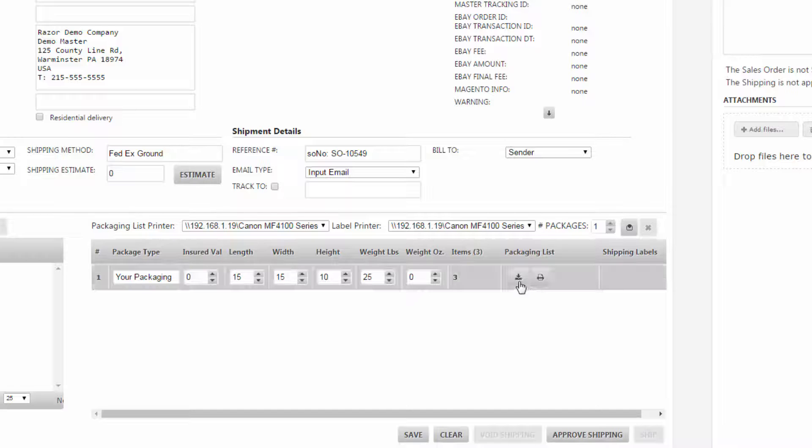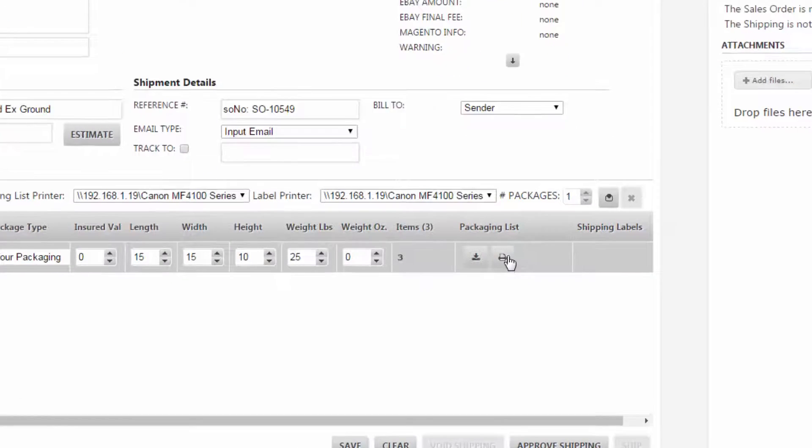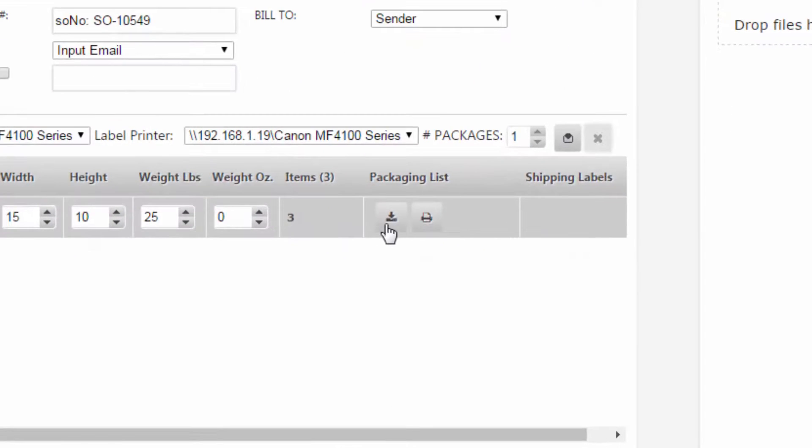Now notice that you can either print it or print it right here, or you can download by selecting this. So I'm going to download here. This is going to open it up and it'll be downloaded in a PDF format.